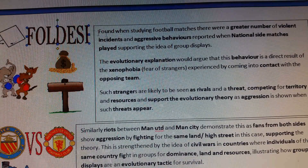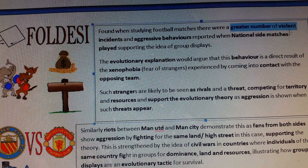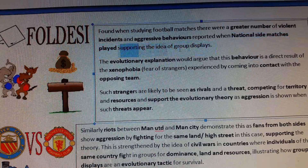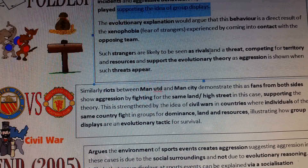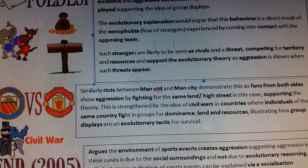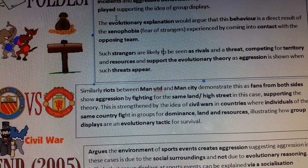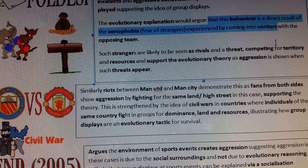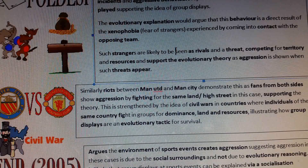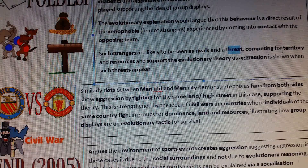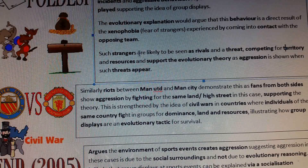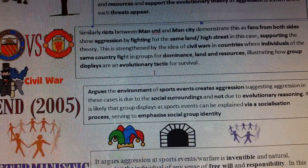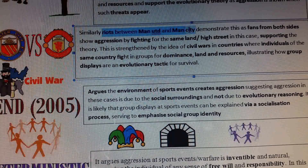I would then go on to talk about Podaliri, who found that there was a greater number of violent incidents and aggressive behaviours reported when national side matches were played, supporting the idea of group displays. The evolutionary explanation would argue this behaviour is a direct result of xenophobia - the fear of strangers - experienced when coming into contact with opposing teams, who are seen as rivals and a threat competing for territory and resources. This supports the evolutionary theory, as aggression is shown when such threats appear, seen also in riots between Manchester United and Manchester City.